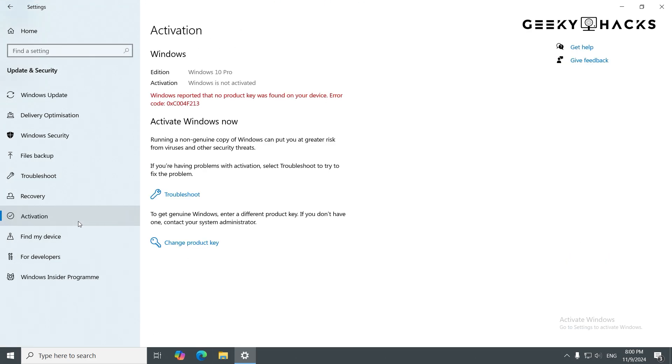Here, you'll see your activation status. If it says Windows is not activated, we'll need to activate it. Otherwise, if you're already activated, this page will confirm that with a message like Windows is activated with a digital license.